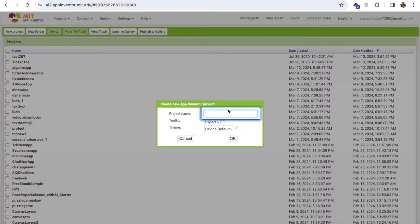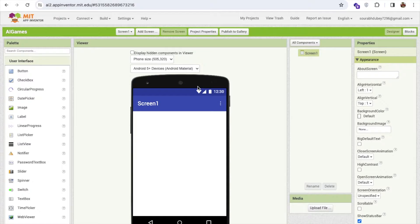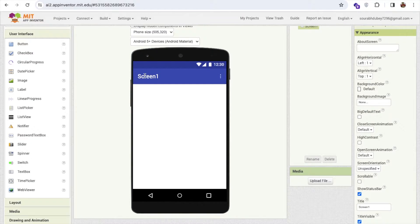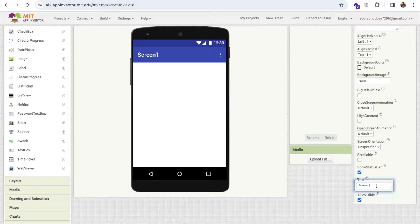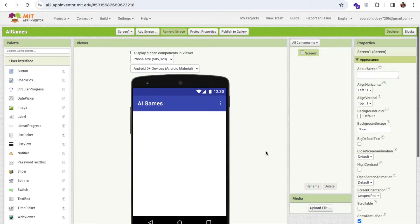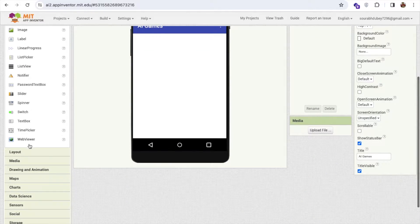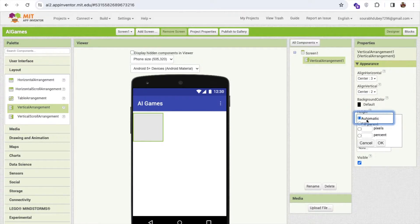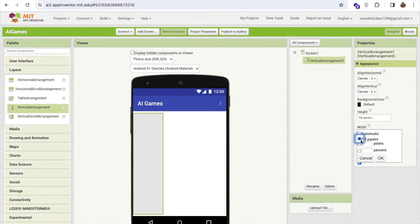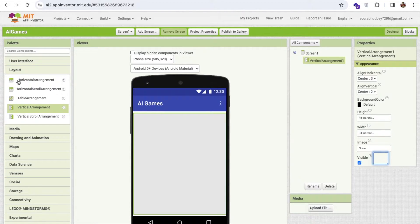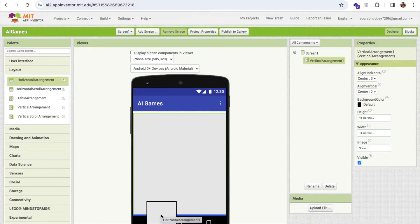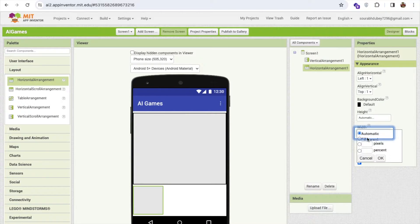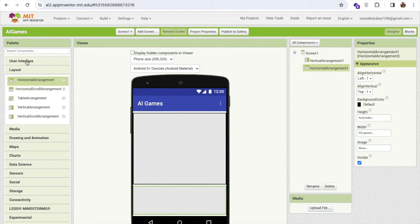Click on new project and name it AI Games. Now I'm going to change the screen name — on the right side you'll find the title, so change it to AI Games. Then click on the layout, add a vertical arrangement, make it centered, and set the height and width to fill parent. Now add one horizontal arrangement to the screen and set its width to fill parent.